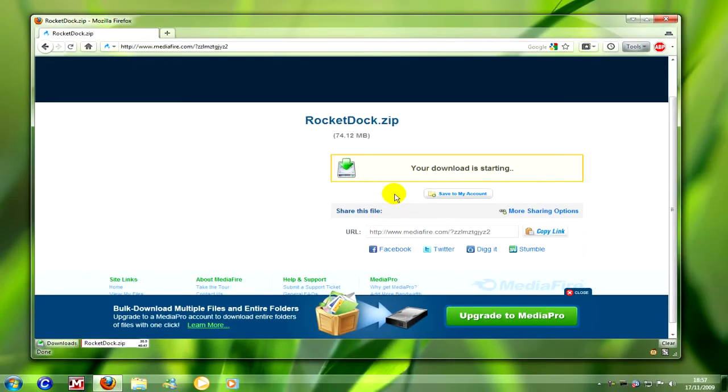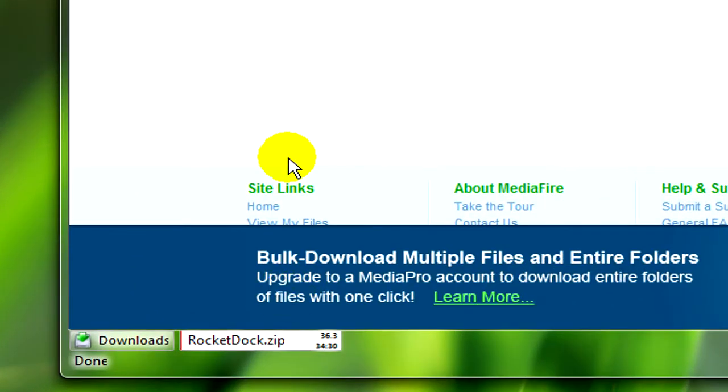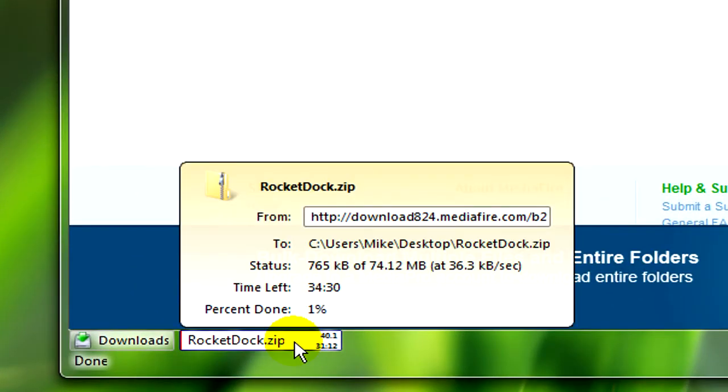And then wait for it to download. Depending on your internet speed it may take a while because it is a big file.